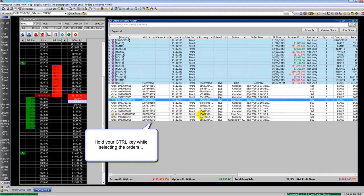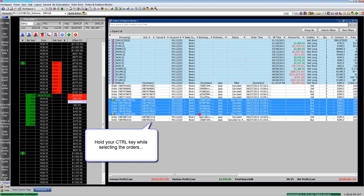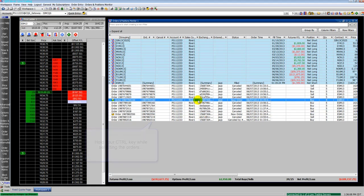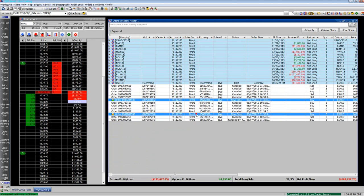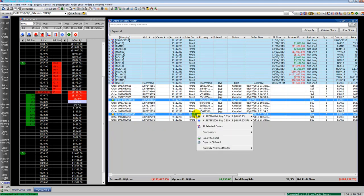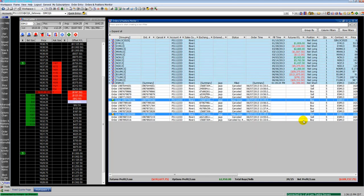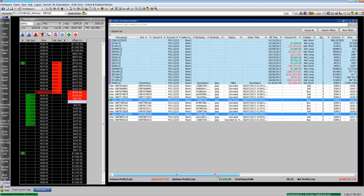Now when you see the orders in your order position monitor, click on the first order, hold down the control key, hit the second order, right-click on one of the highlighted orders, go to all selected orders, contingency, and click synthesize OCO.